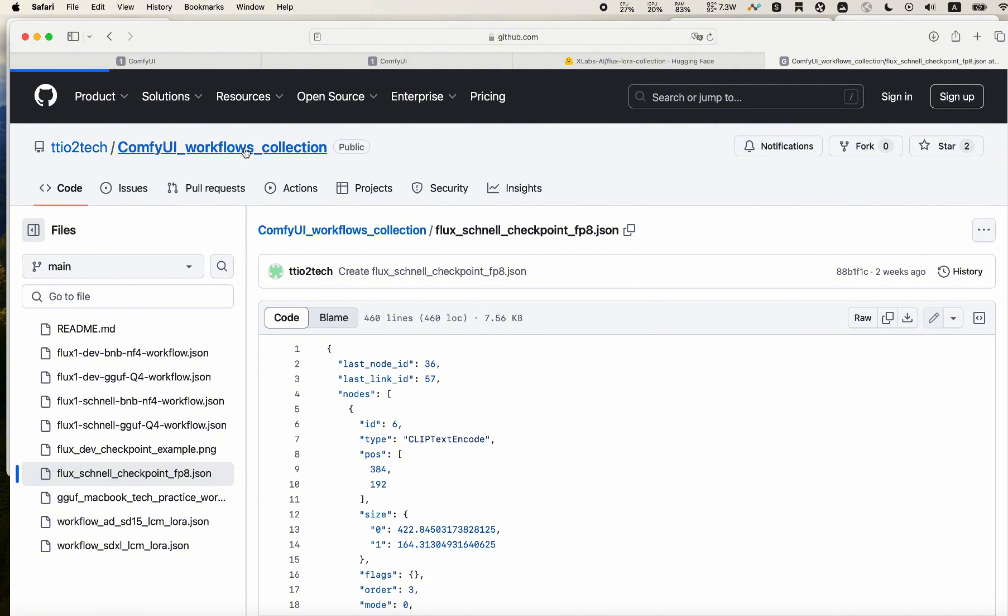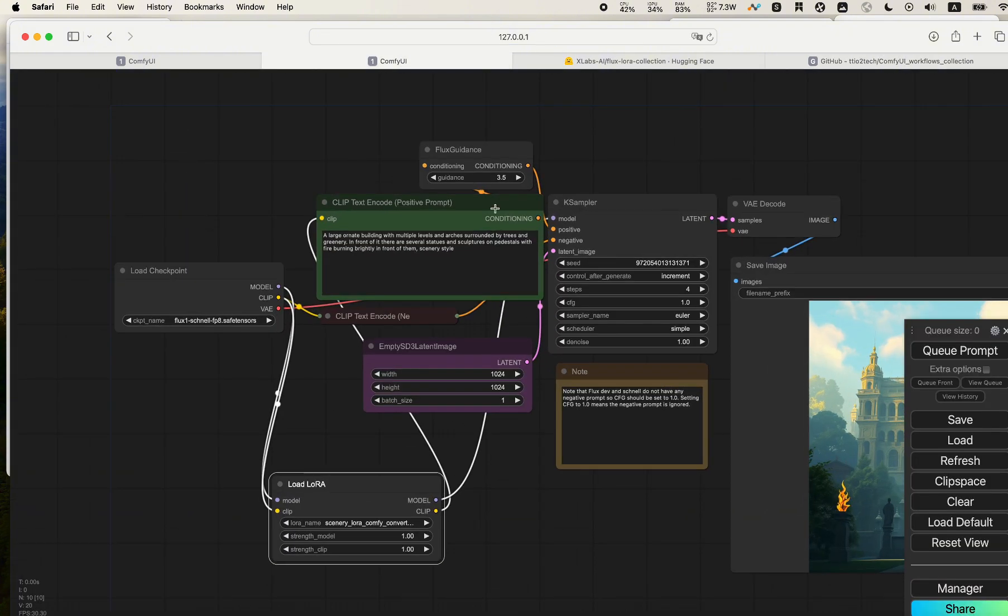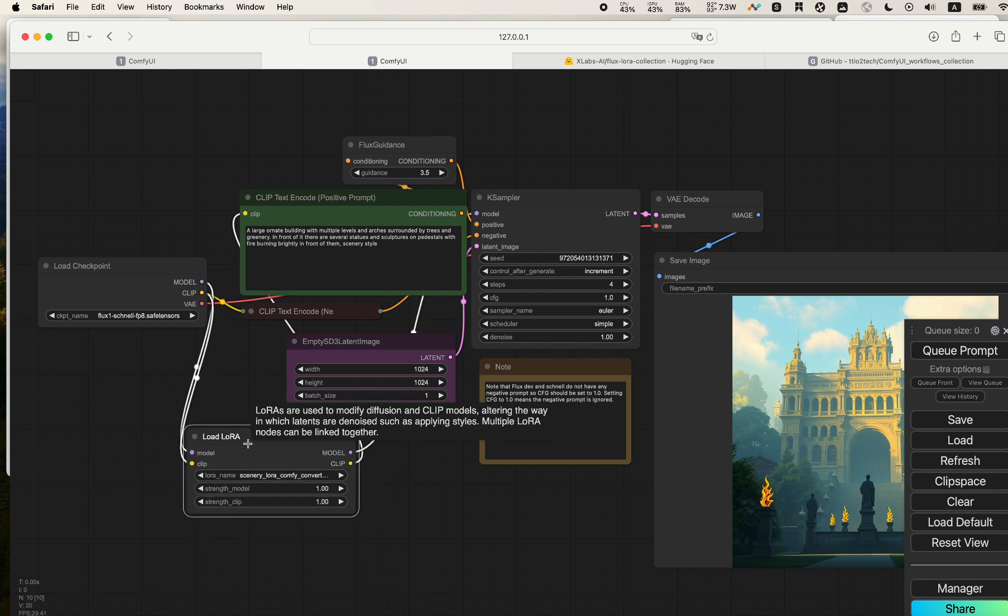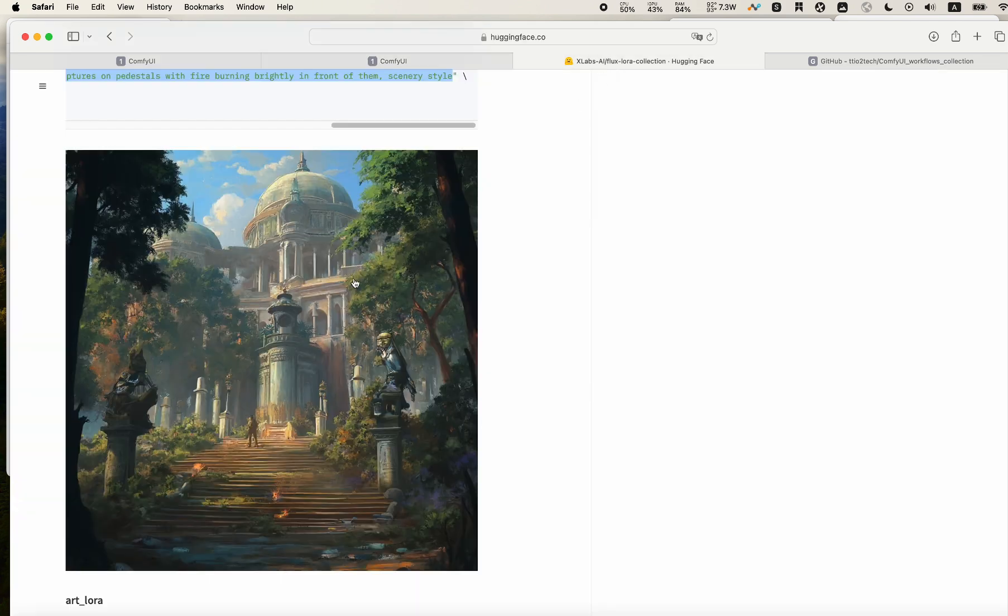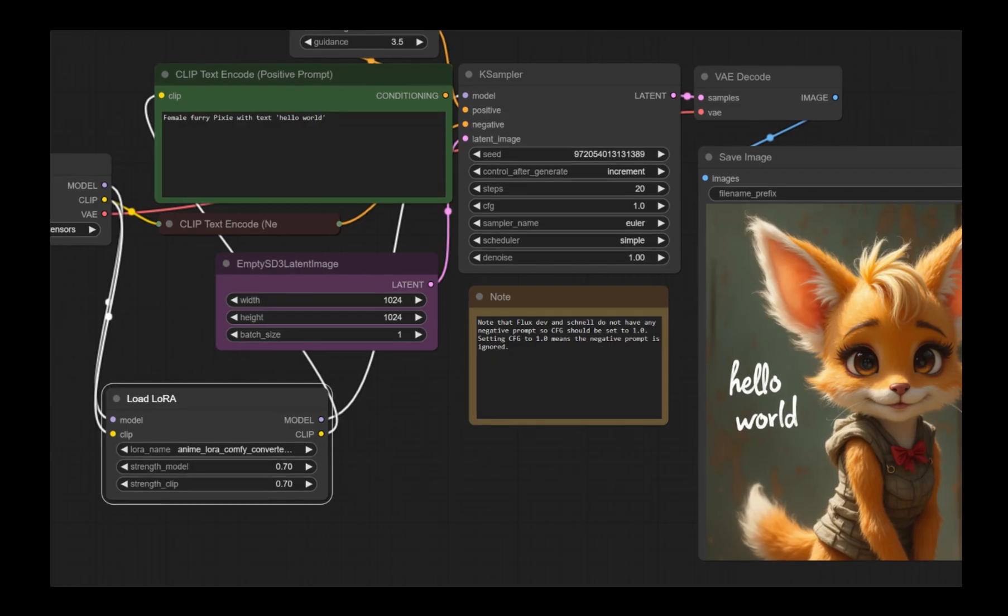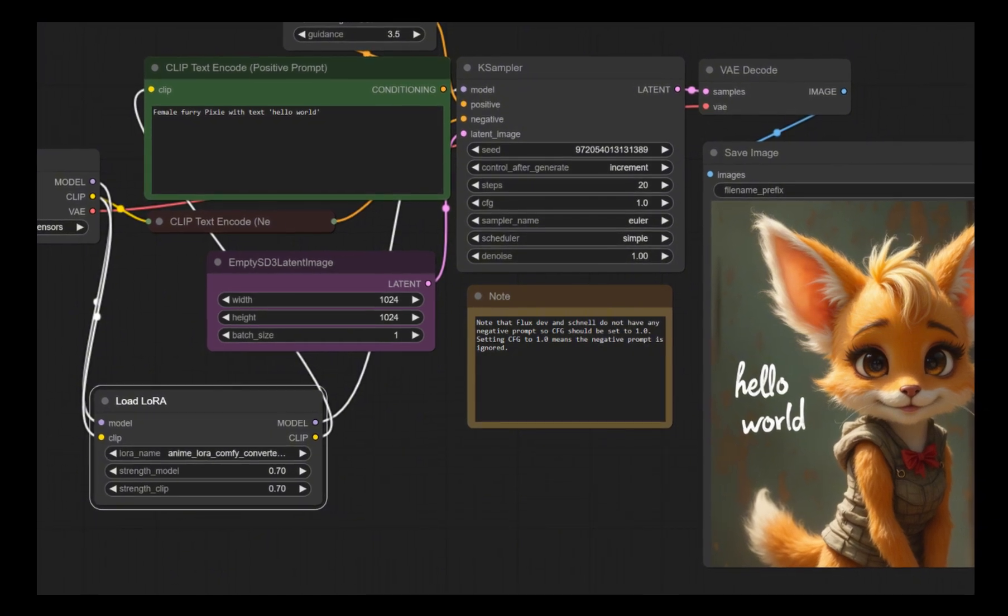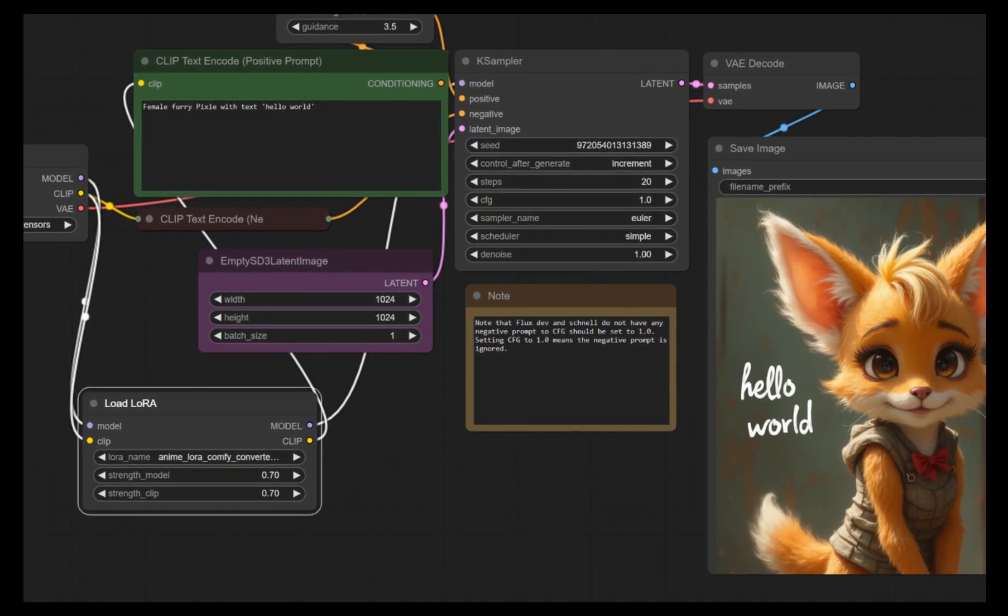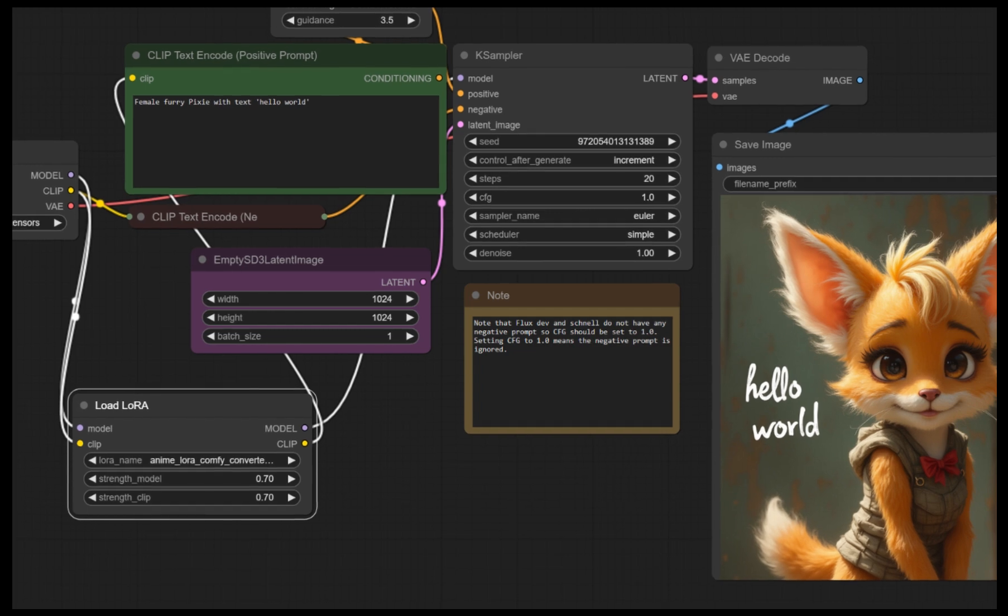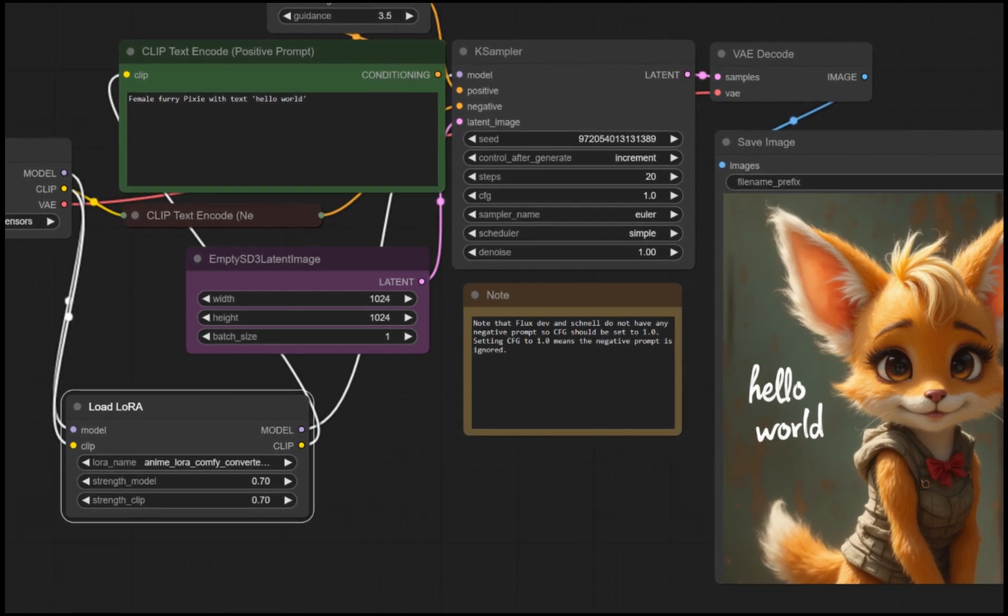I will also include this workflow to my collection page, so that way you're able to use that directly. But feel free to modify your existing workflow. I think adding the LoRA part is really easy. You can basically try lots of different LoRAs, different prompts, and generate some amazing images.